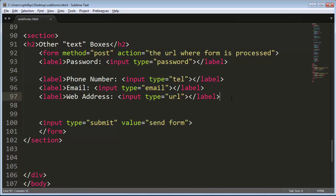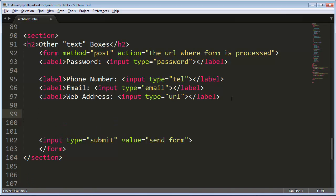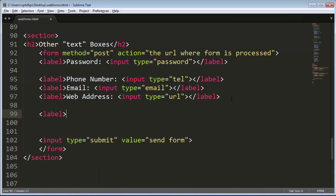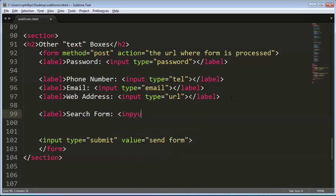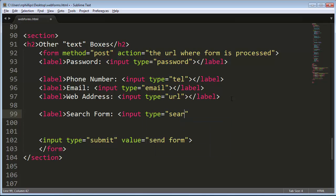Okay, now there's another new one too. Let's go and try this one out. Label search form. And I'll go ahead and put in input, if I can spell it here. Type equals search.